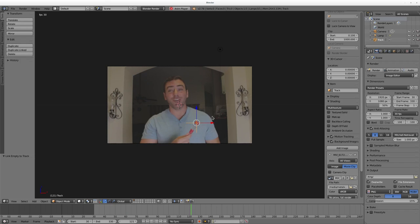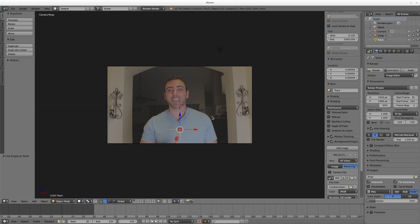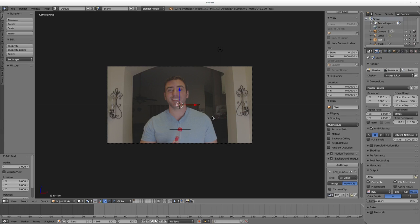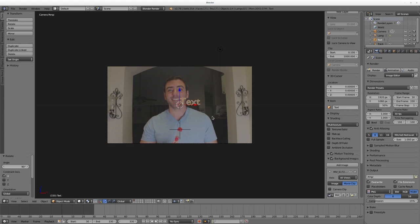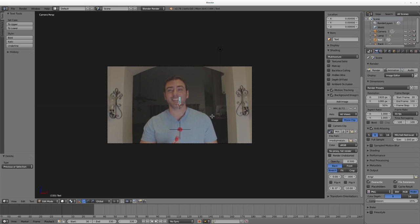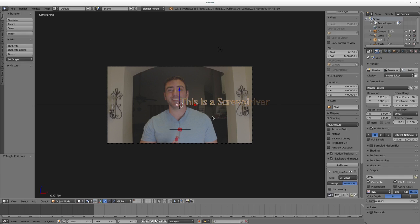Now if we go over the 3D view here and hit Alt A, you can see the empty is now following the video. Let me go ahead and drop in some text. I'm going to hit RX90 to rotate it, enter, Tab to edit that. I'm going to leave it as the default text. I'm going to do some flat text here. You may want to change the font under the Font tab - I talked about that in previous videos. I'm just going to type 'this is a screwdriver', Tab to get out of edit mode.